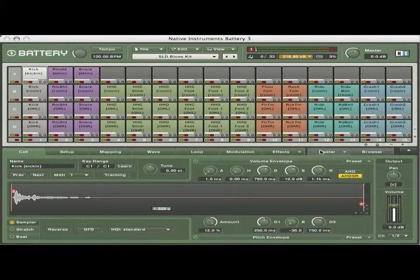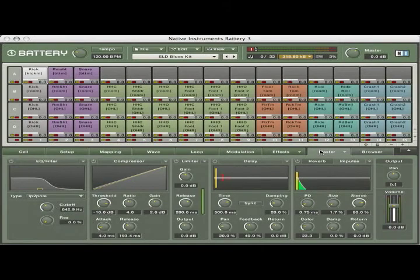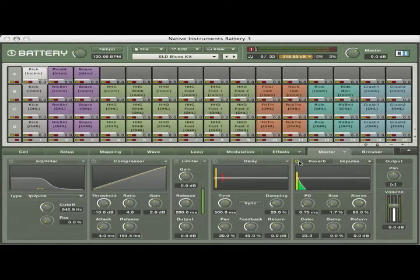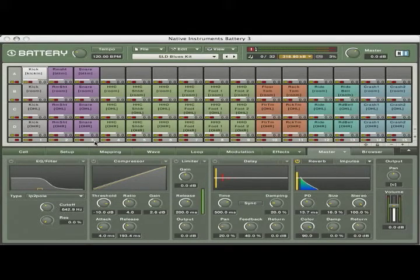Click the Master tab on the Battery 3 window. Turn on and adjust the effects you want. For example, turn on the Reverb module and choose the type of reverb you want.